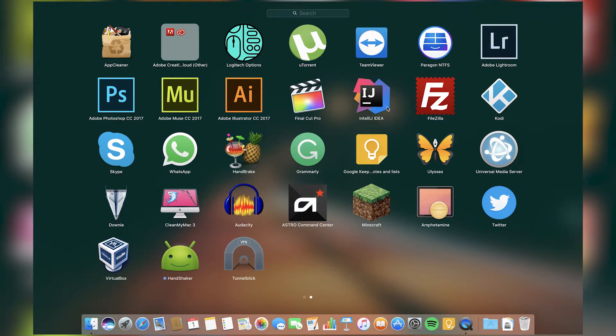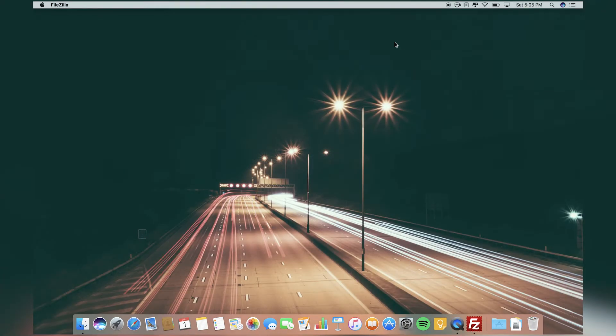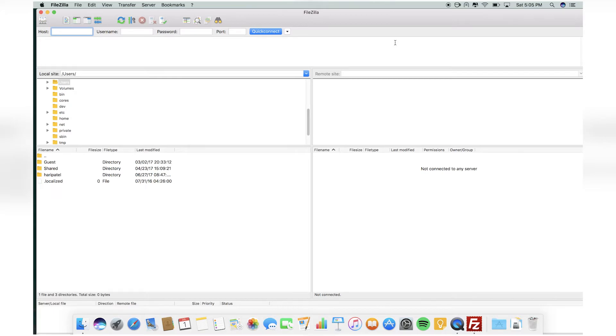Next I have IntelliJ IDEA, a Java IDE to compile Java code. Then I have FileZilla, the FTP client I use to transfer files to FTP server or even use it for my phone.